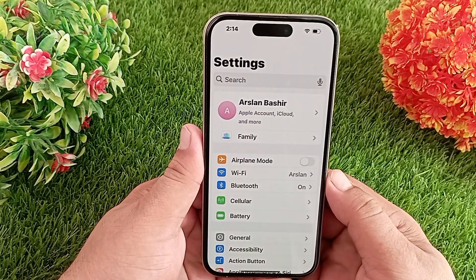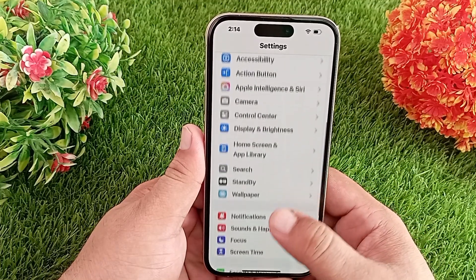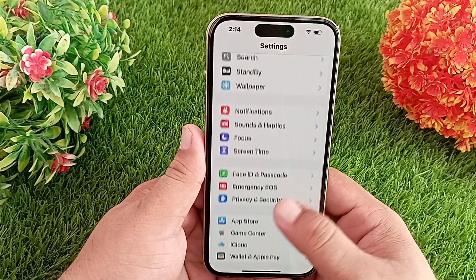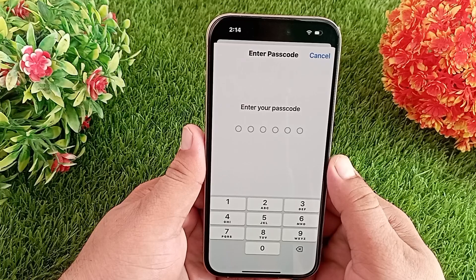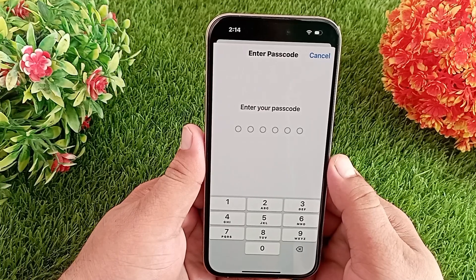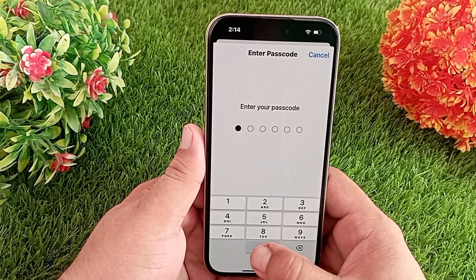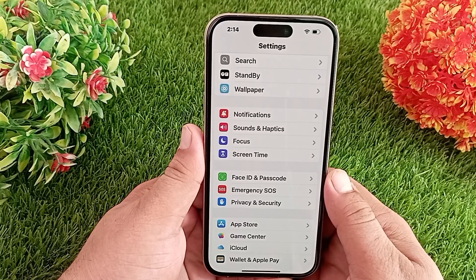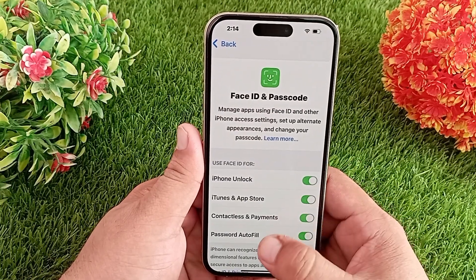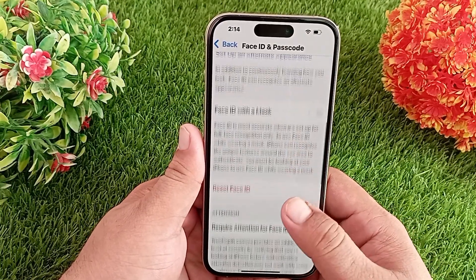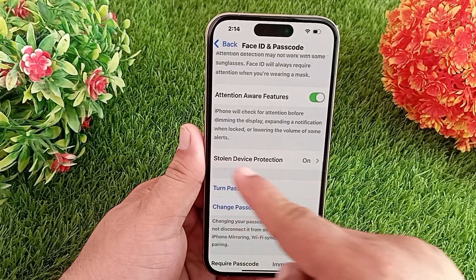On your device, swipe down to find Face ID and Passcode and tap on it. Now enter your iPhone's passcode to unlock the settings page. Then swipe down to find Stolen Device Protection and tap on it.